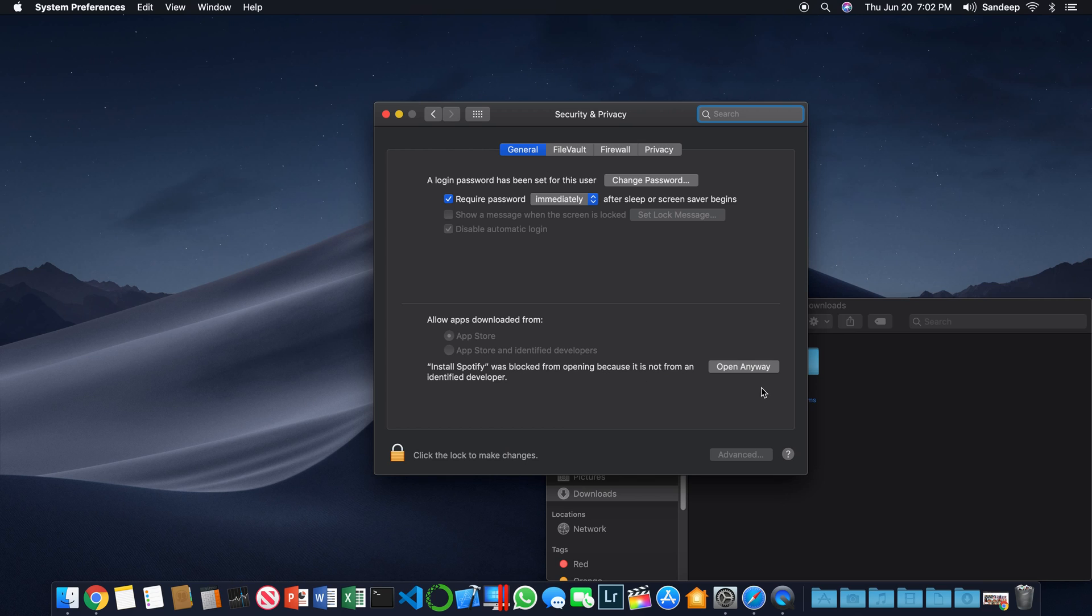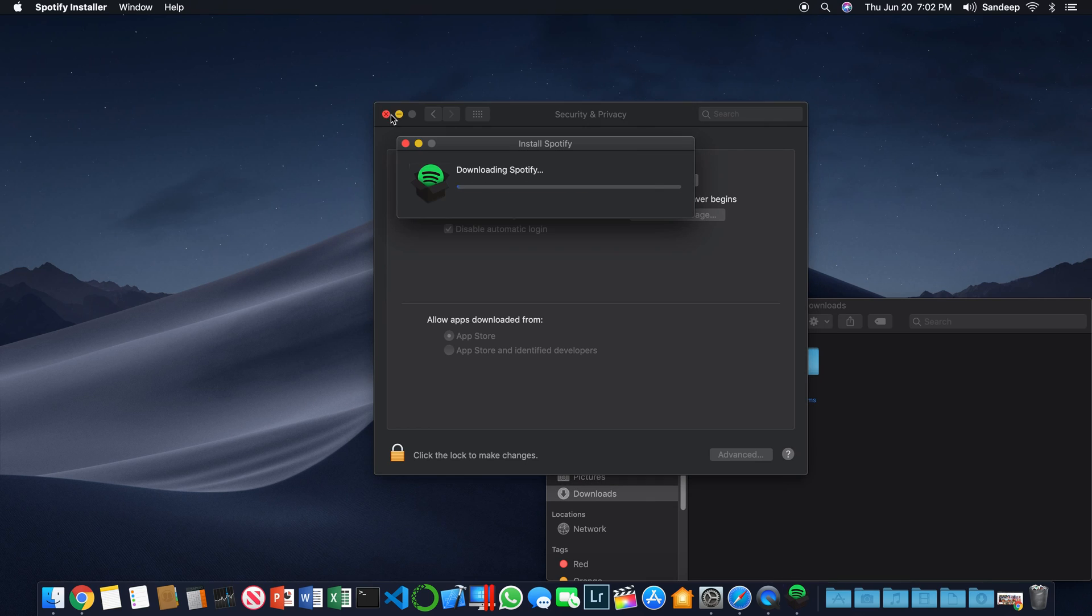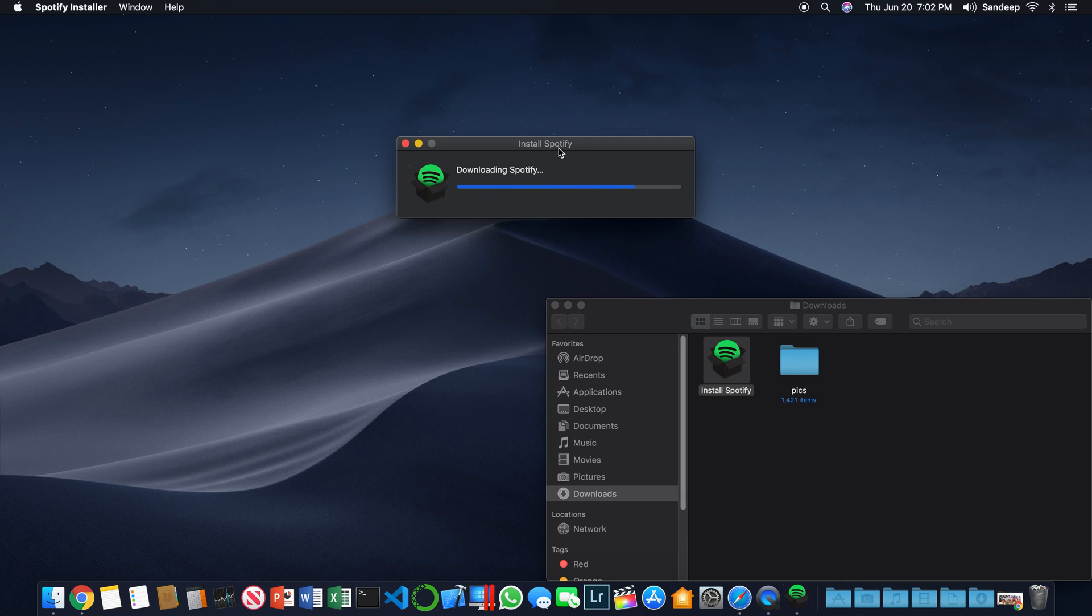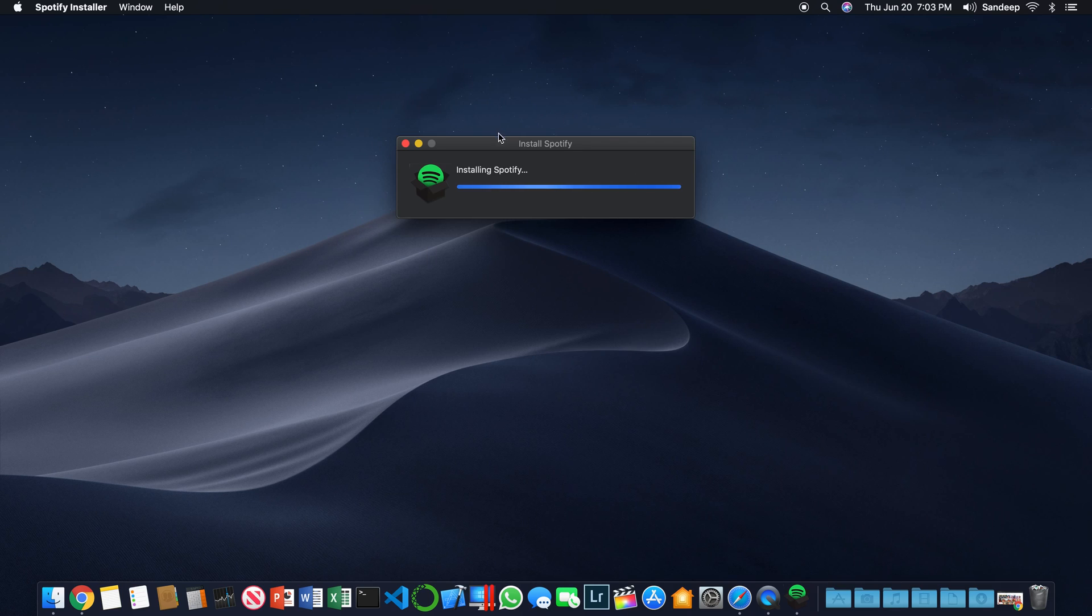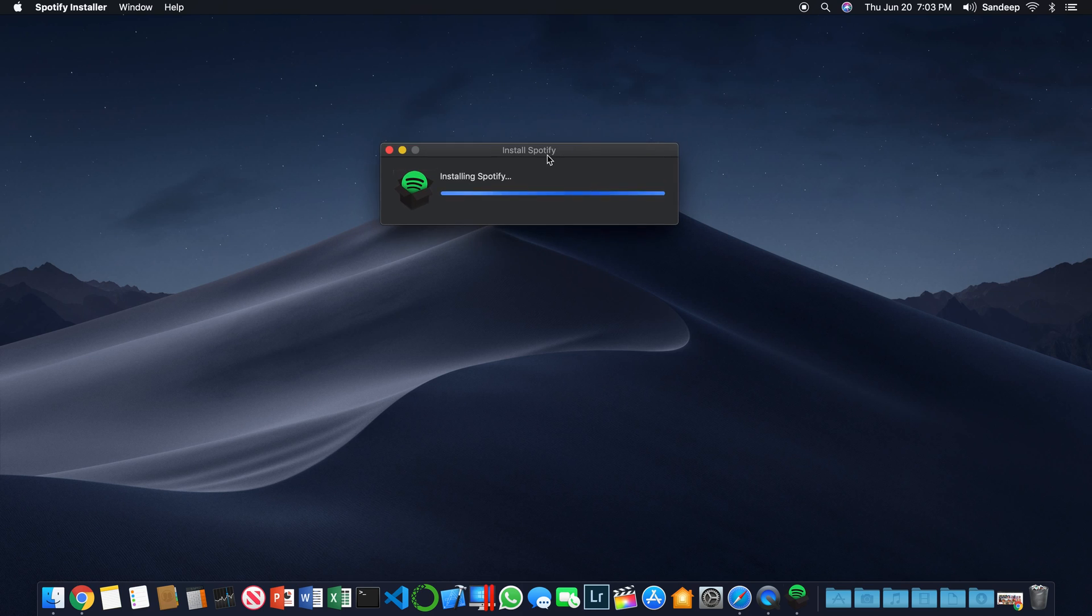Click open anyway and that will open up the install setup again. Now click open. You can close this. Now the installation of Spotify has been started. It'll take a couple of seconds and it's installing Spotify.